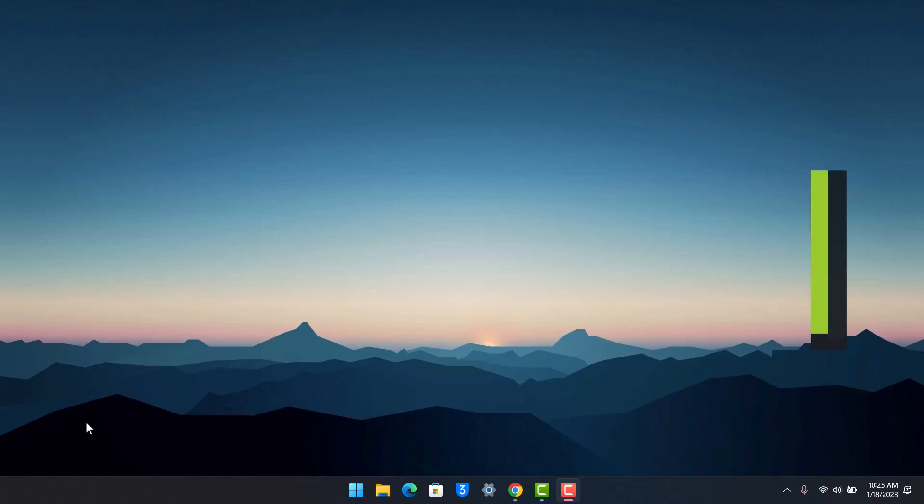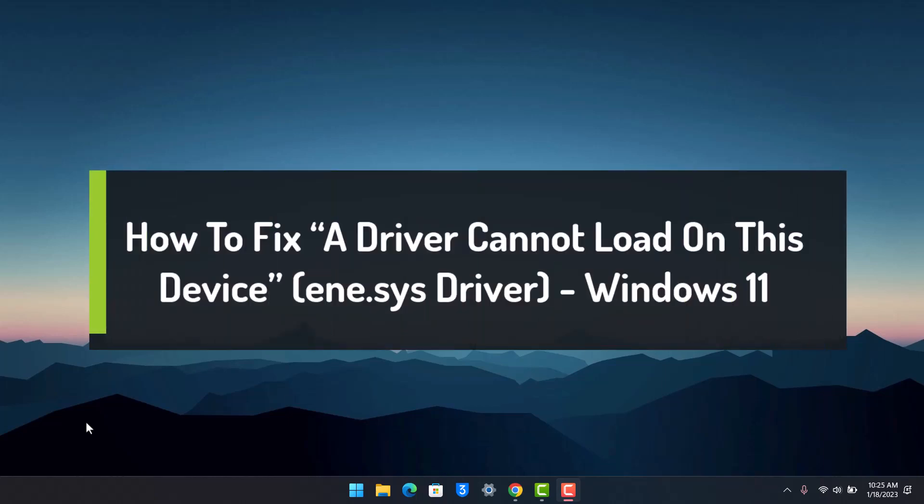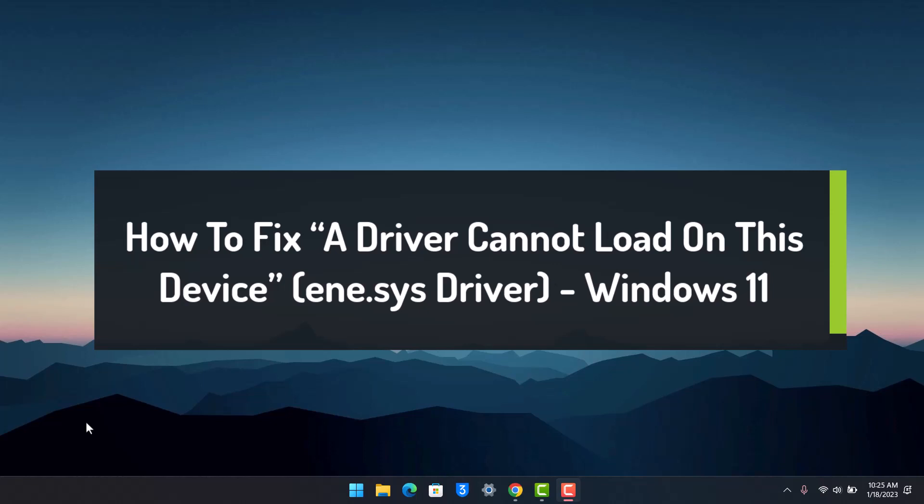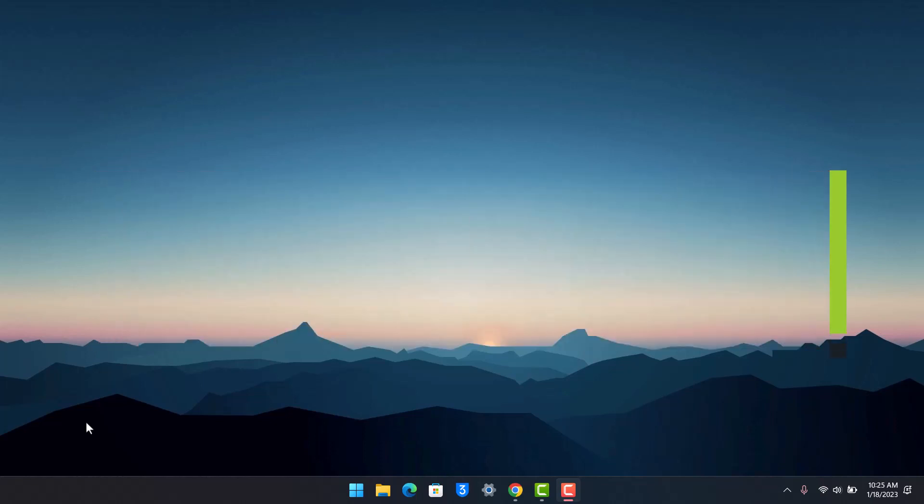How to fix a driver cannot be loaded on this device, ene.sys driver on Windows. Hey everyone, welcome back to our channel App Guide.